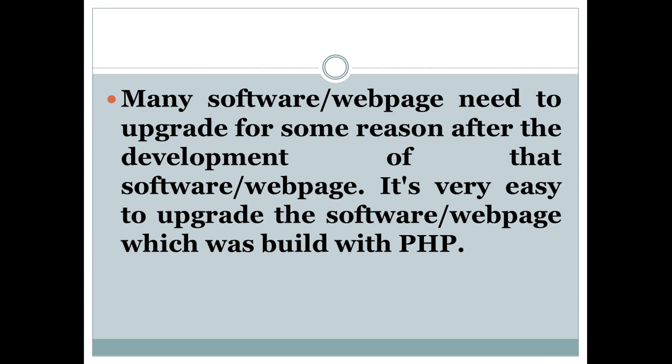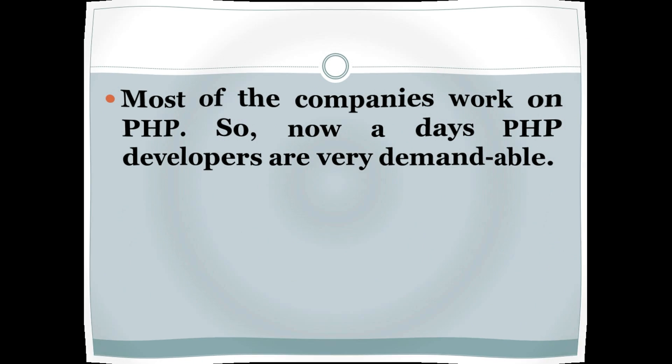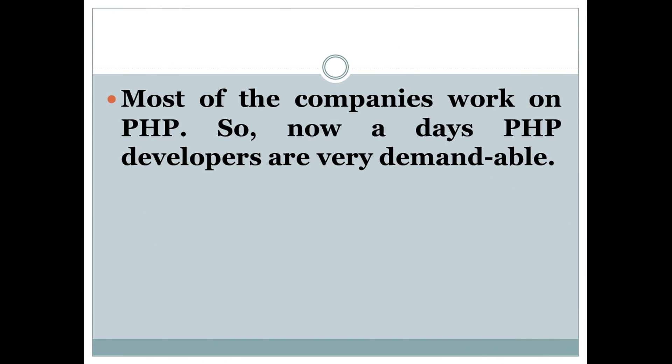Number eight: Many software web pages need to upgrade for some reason after development. It's very easy to upgrade software web pages which are built with PHP.